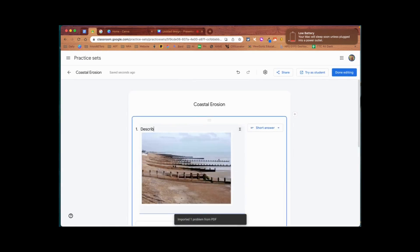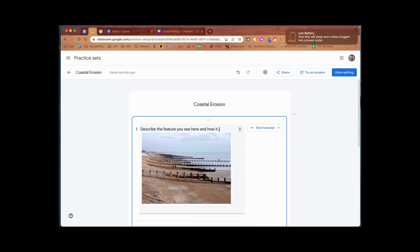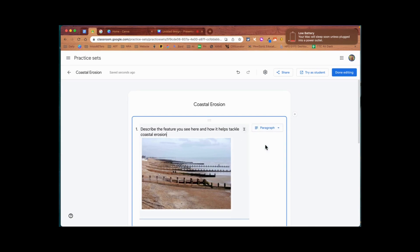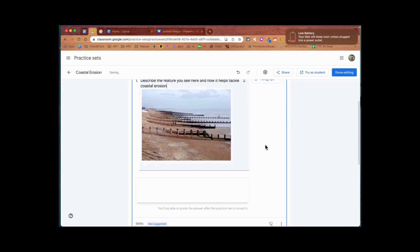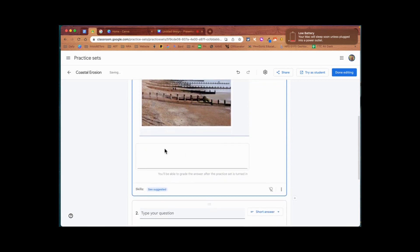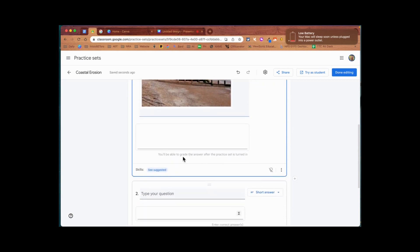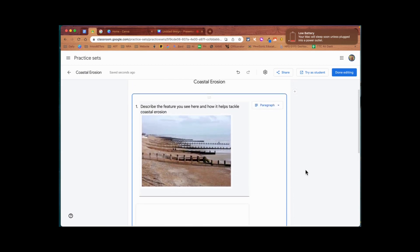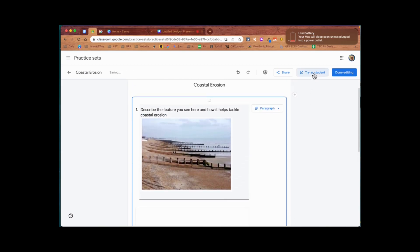I want to make it a paragraph answer so they've got plenty of space to answer in this section here. I'm also going to see the suggested skills - in this case it's 'explain coastal erosion' - that's going to appear as a hint for them.